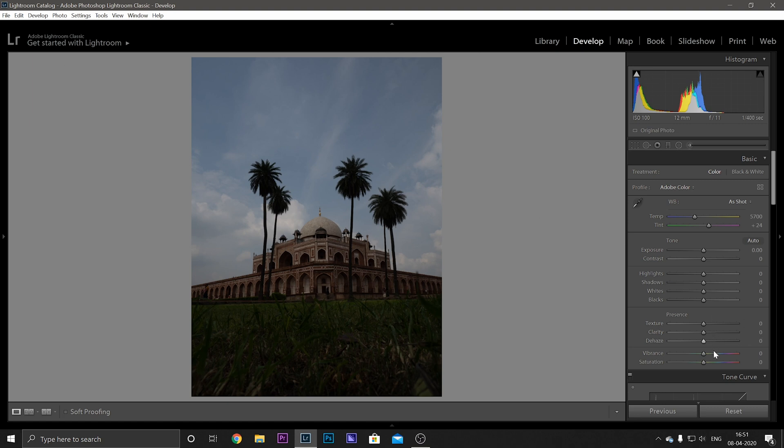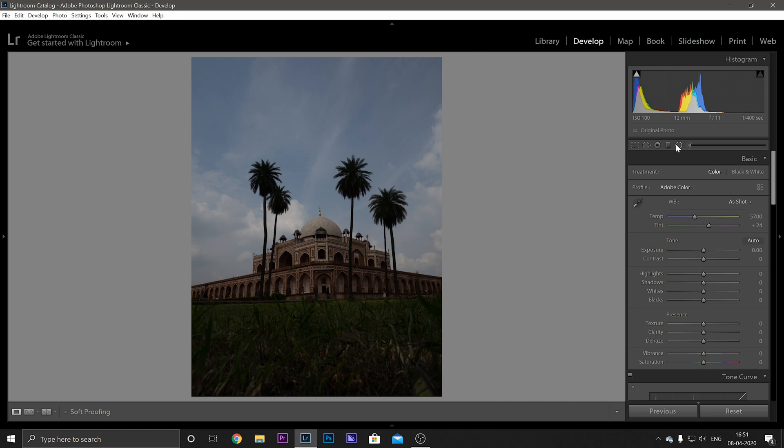Now in the Develop menu you can see on the right side we have all the tools that we are going to use to edit our photo. So starting from the top, you have your Crop Overlay, your Spot Removal, your Red Eye Correction, your Graduated Filter, your Radial Filter, and your Adjustment Brush.